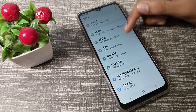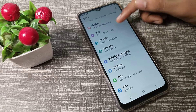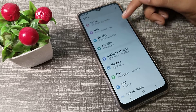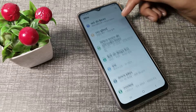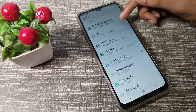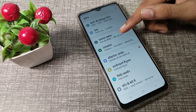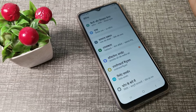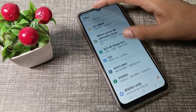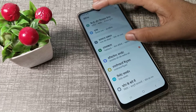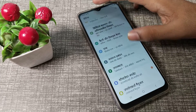Hello friends, welcome back to the new video. In this video, we are going to talk about how we can change our phone language on our Samsung phone — we want to change Hindi to English language. Now let's see how to change the language in a Samsung phone.